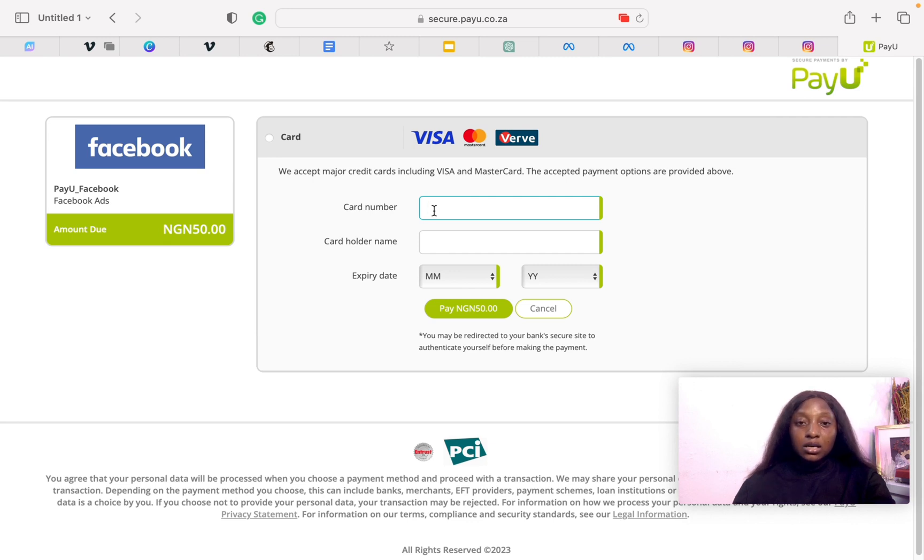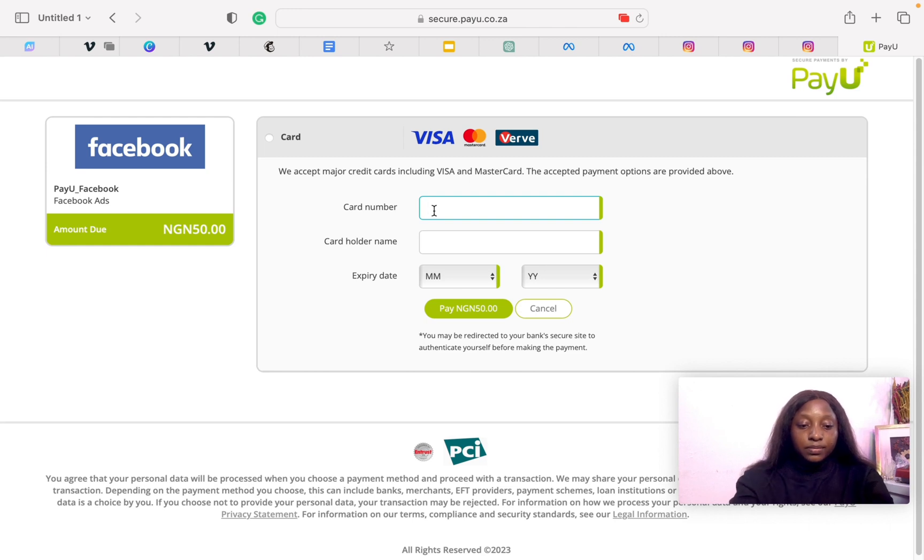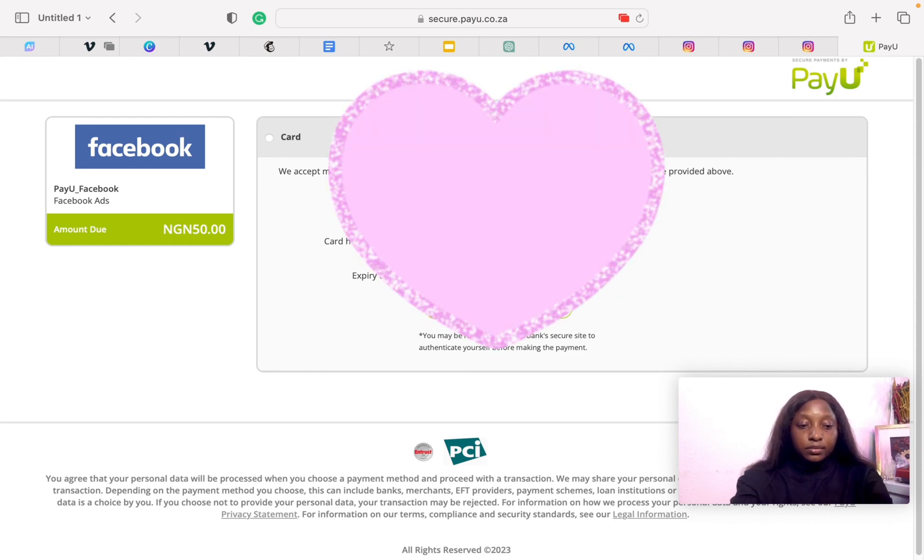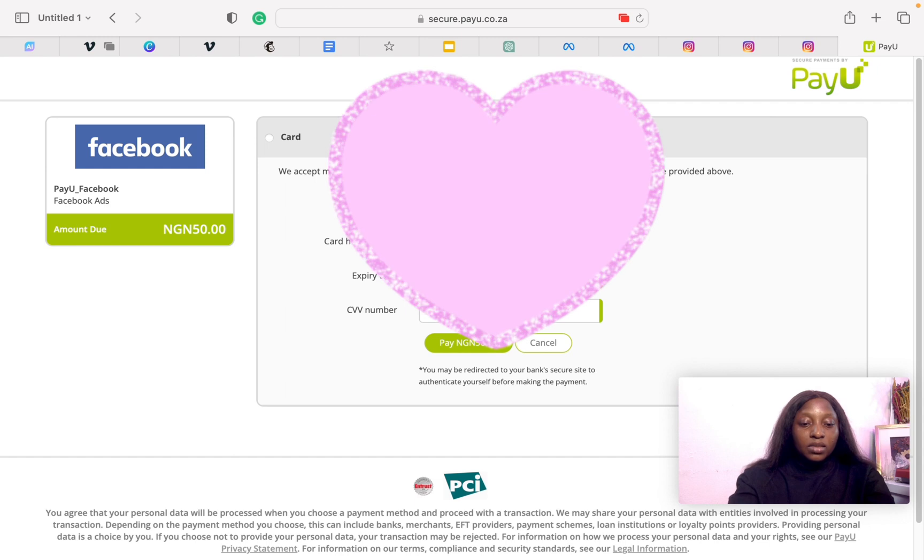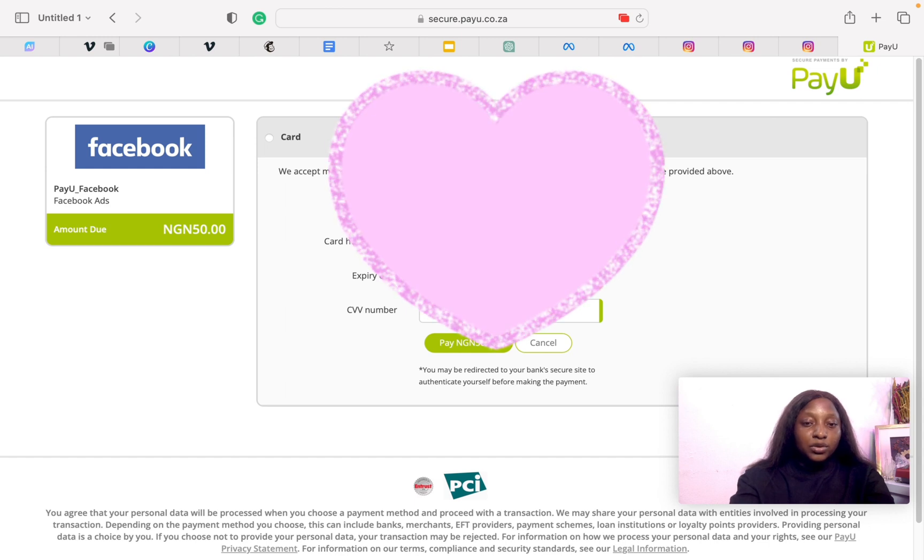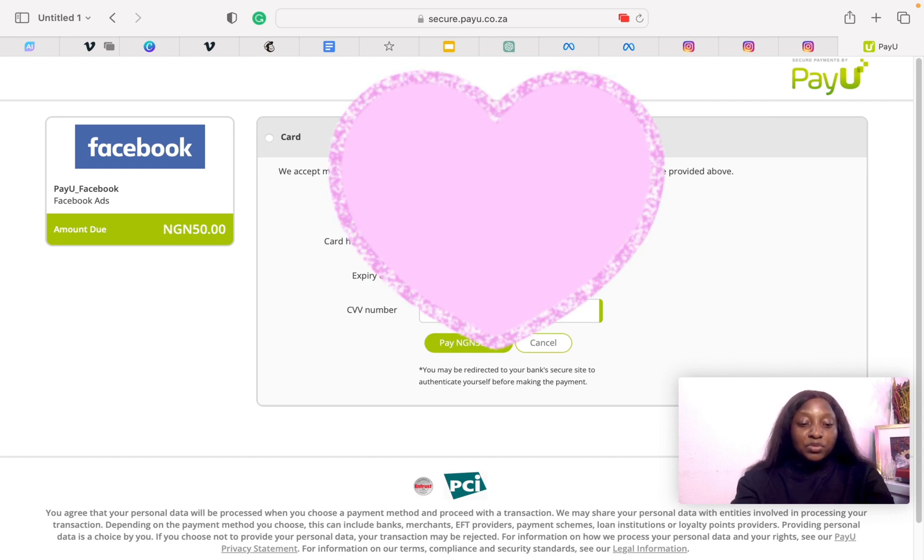You enter your card details. For this particular payment method, you can use Visa card, Mastercard, as well as Verve. Very easy to use. You have to enter your card details.